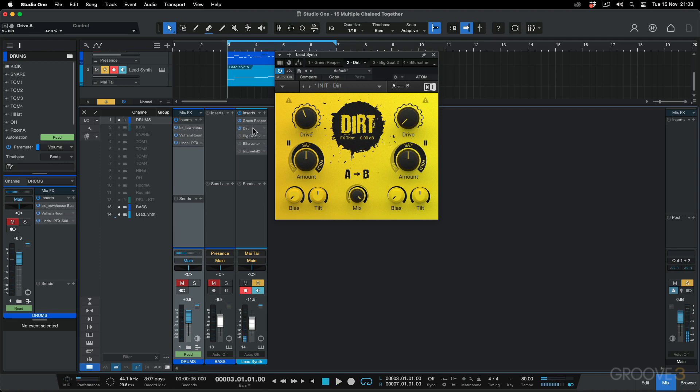The nice thing is you can chain multiple saturation and drive effects together, set the settings that you want, and then start flipping them around to hear the different results they have, depending on which comes first and which goes last, and see which you like. I think I like this dirt before the Tube Screamer.